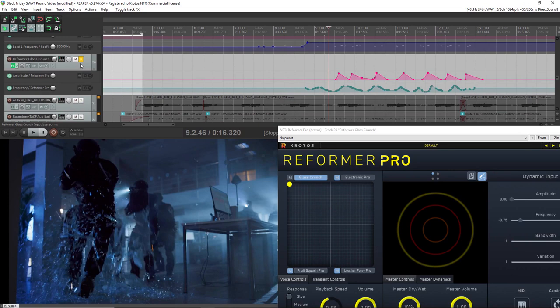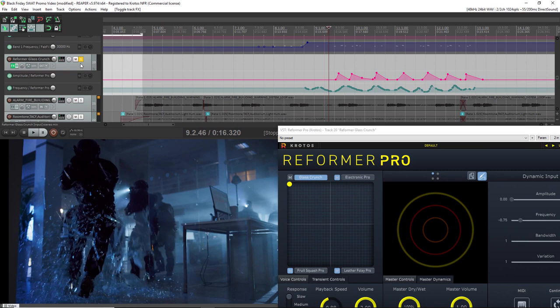The great thing about automating between all of these is that it gives a lot more variety and a realistic feel to the scene. So let's have a listen to how that sounds with the rest of the mix.